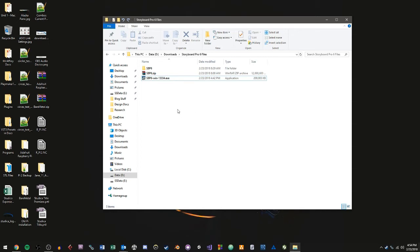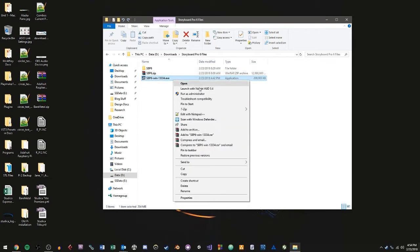Once your file is downloaded, you'll want to right click on it and choose Run as Administrator, or at least that's what I recommend. You probably don't need to Run as Administrator, but in general, this is the best way to avoid any errors.